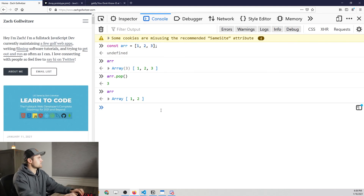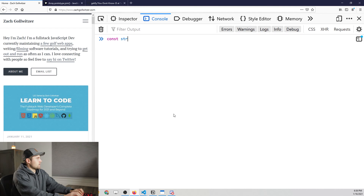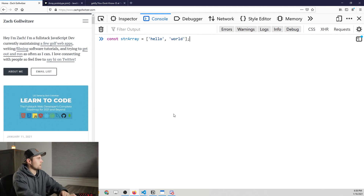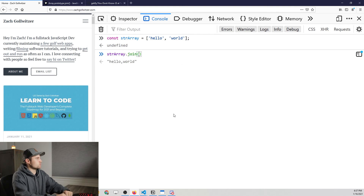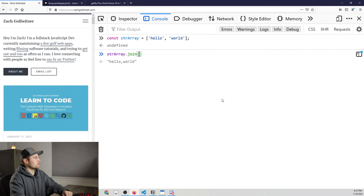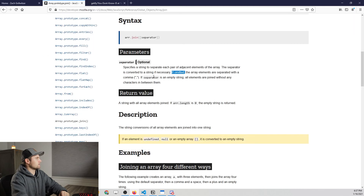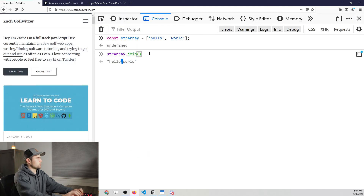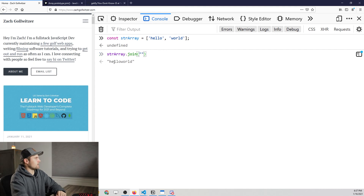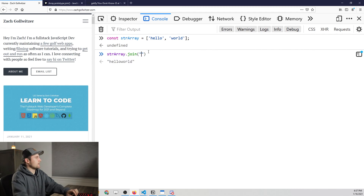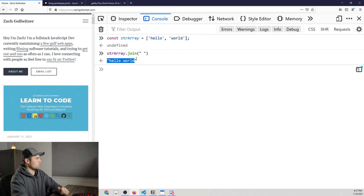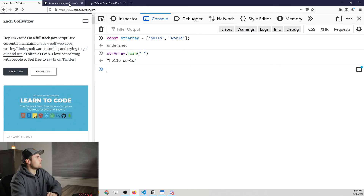Let's test it in the console. We'll create a new string array: ['hello', 'world']. If we call stringArray.join() with no arguments, it joins with a comma by default. If we pass in an empty string, it joins them with nothing between them — 'helloworld'. If we add a space as the separator, we get 'hello world', which is probably closest to what we'd want. That's how you would read this documentation.